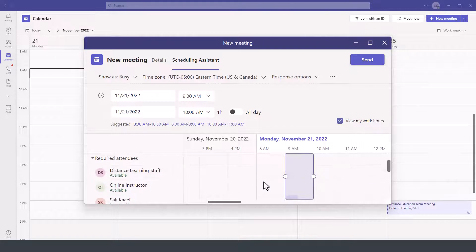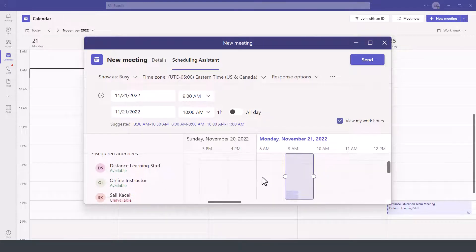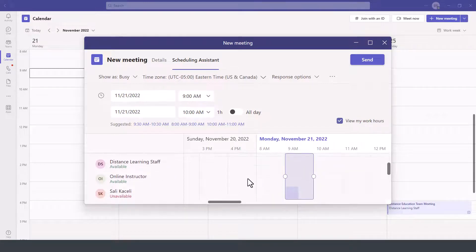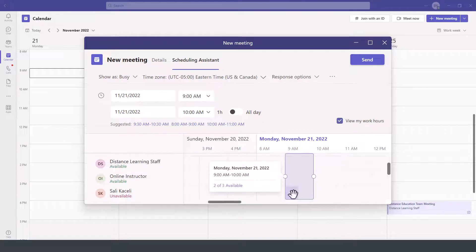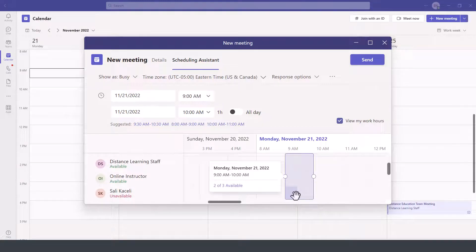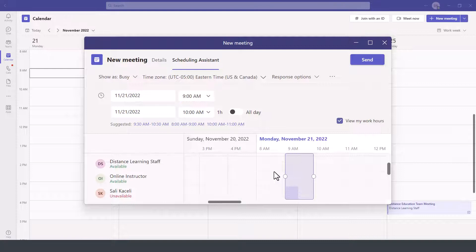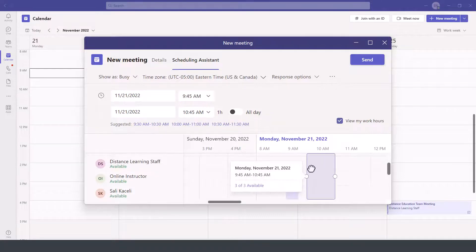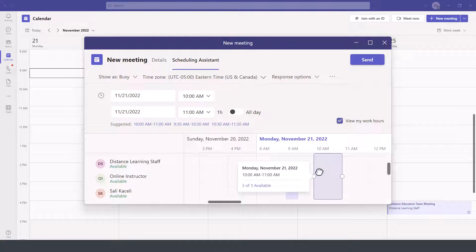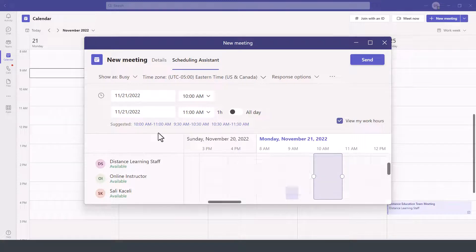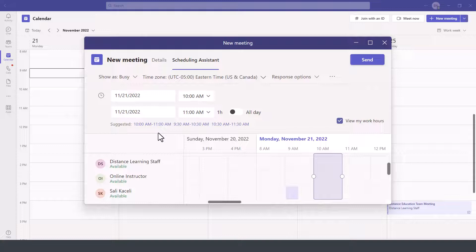Now these are test accounts. Notice for my account here, from 9 to 10 or 9 to 9:30, this time is blocked so I'm not available at that time. But I can go and change this by dragging this slider to another time. It's giving us the best time for all the team members to meet.